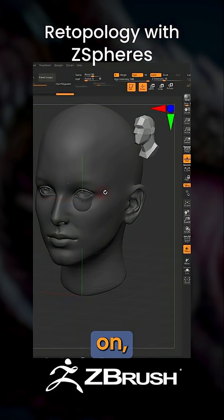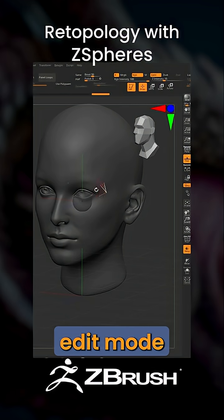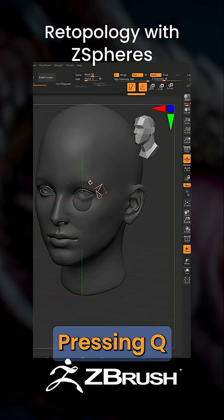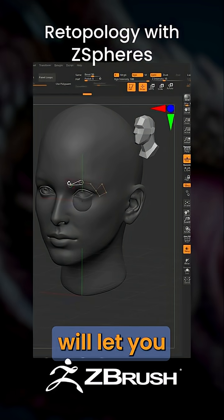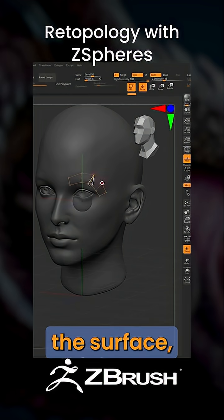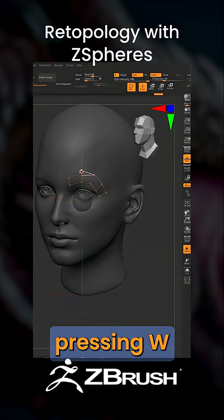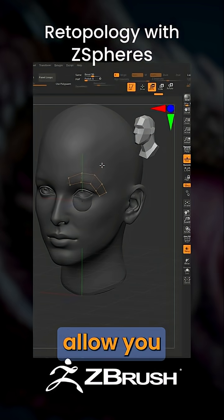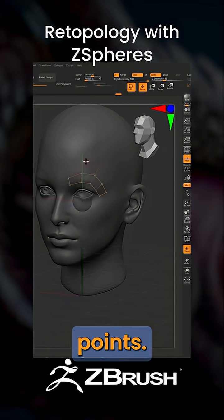Once Edit Topology is on, you have to be in edit mode and draw. Pressing Q will let you draw points on the surface, and then pressing W will allow you to move those points.